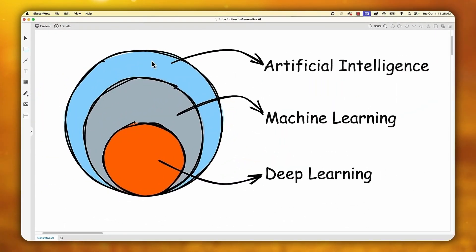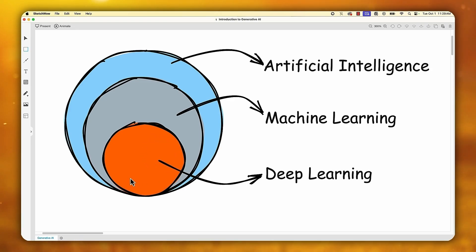Let's see this diagram and understand how they are connected. The big outer circle is basically artificial intelligence. Inside that, the middle circle with the gray color is basically machine learning. So machine learning is a type of artificial intelligence. At the very core, the circle with the orange background is called deep learning. I'll rather say this is how artificial intelligence and machine learning are associated with each other.